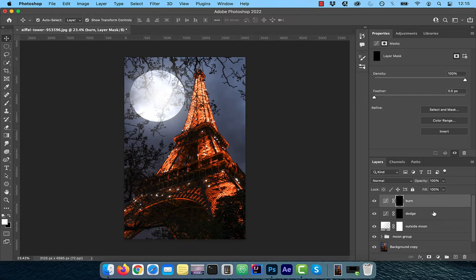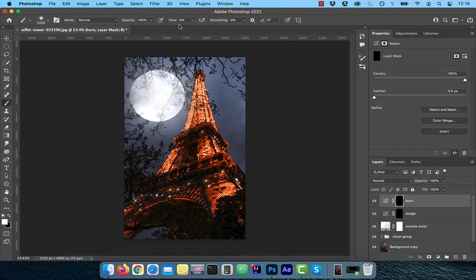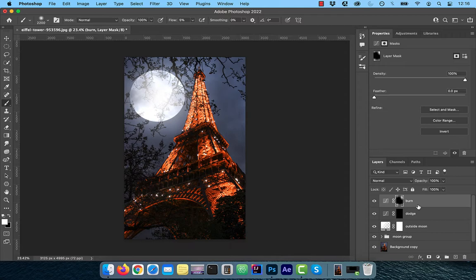Click on the brush tool from the toolbar and make sure the flow is set to 5%. With the foreground color set to white, paint over the areas that you would like to darken. I'm going to darken the corners of this image to add a vignette look.